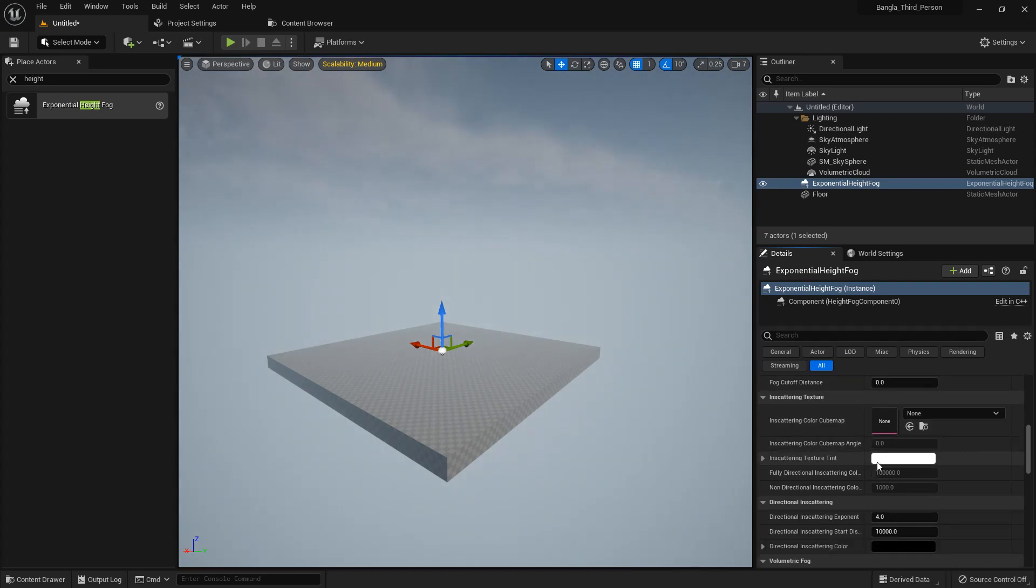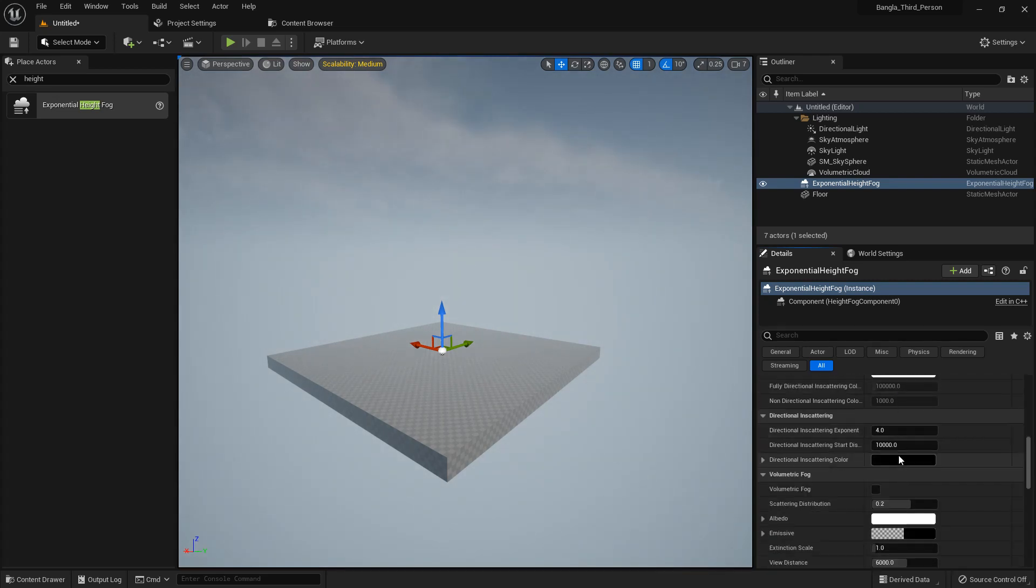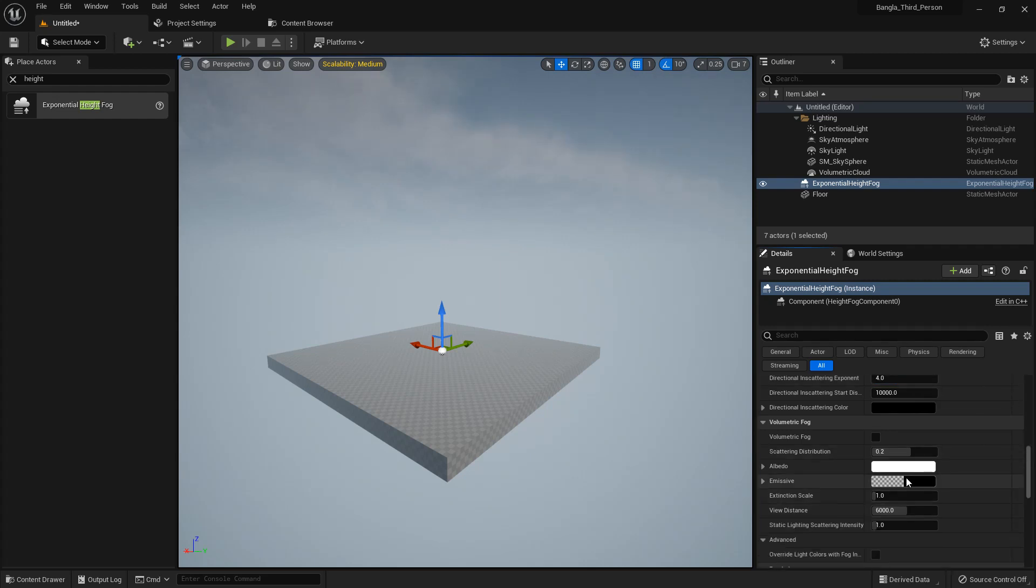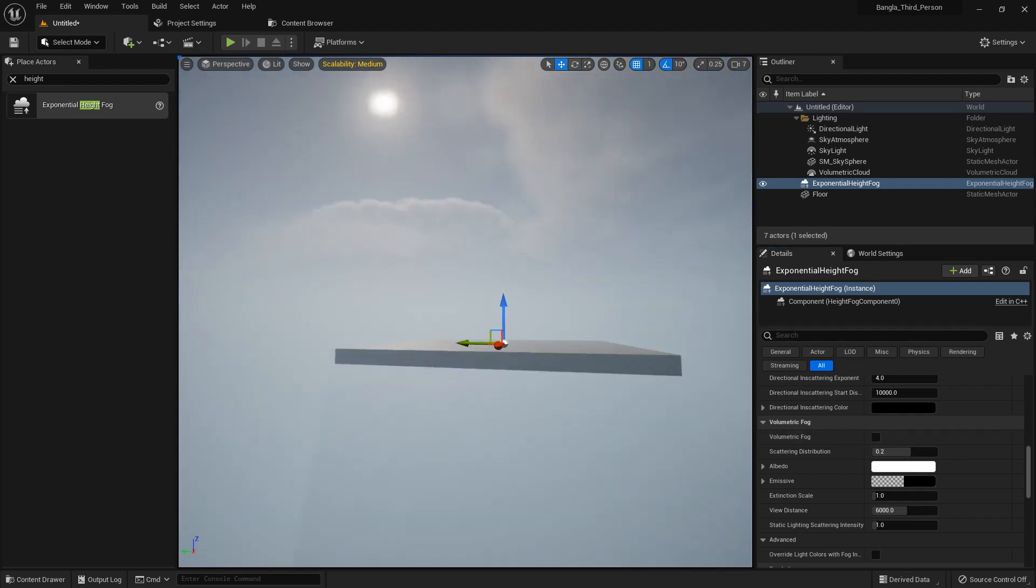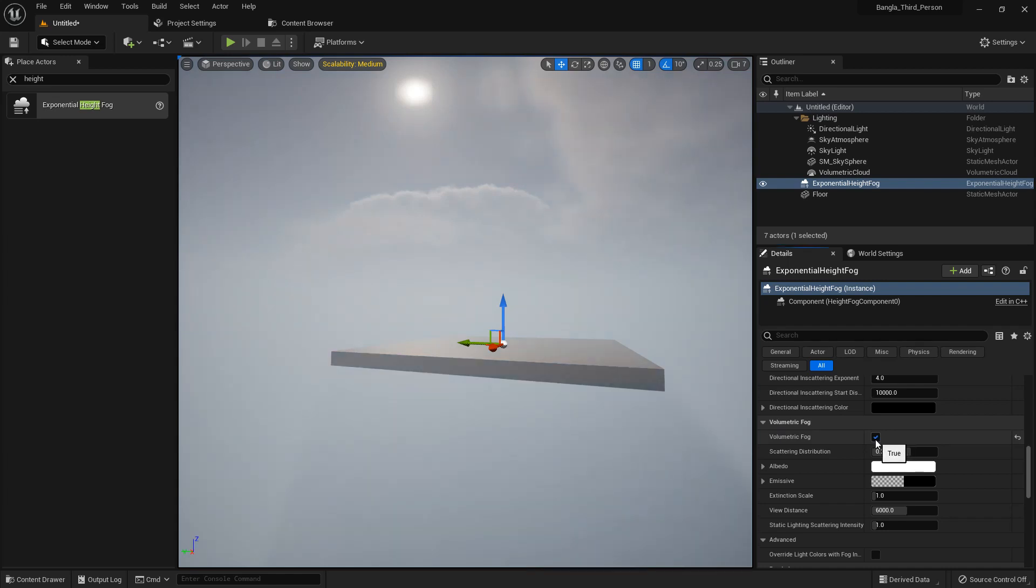There are other functions. There's texture tint, there's directional. We can use volumetric fog. If you enable it, you can see the effect. There is a little effect.